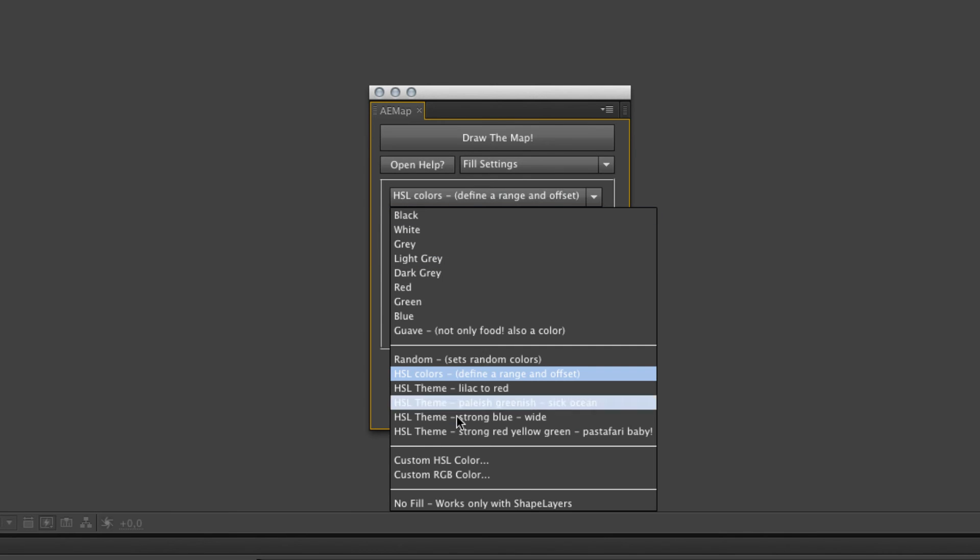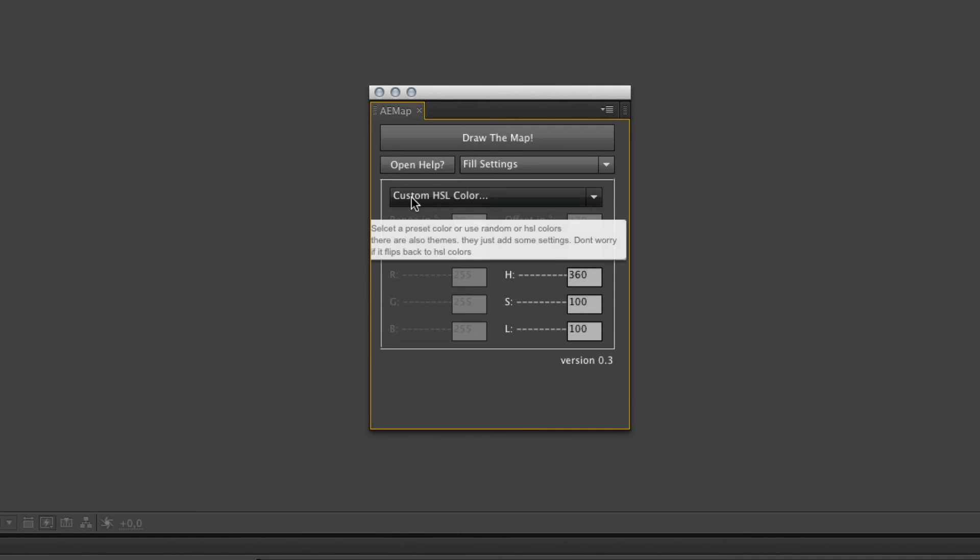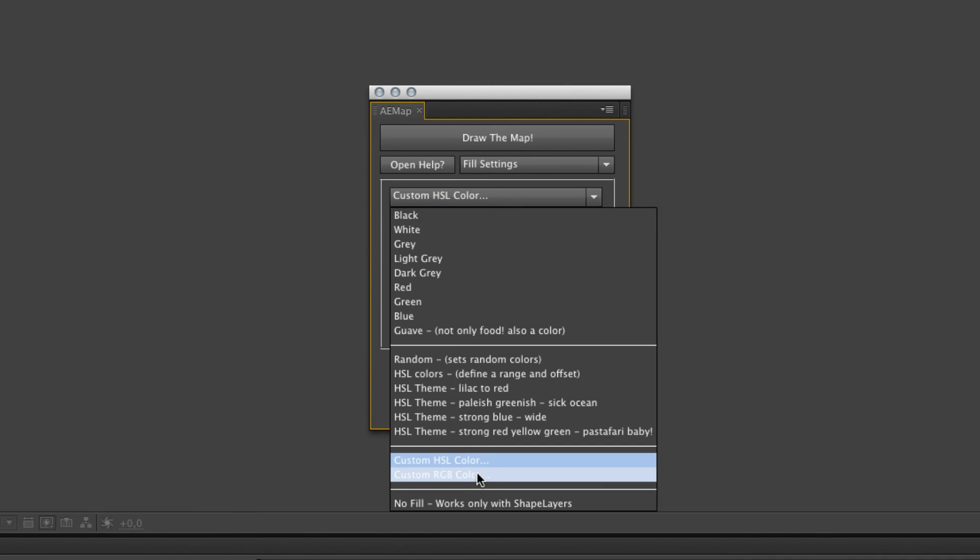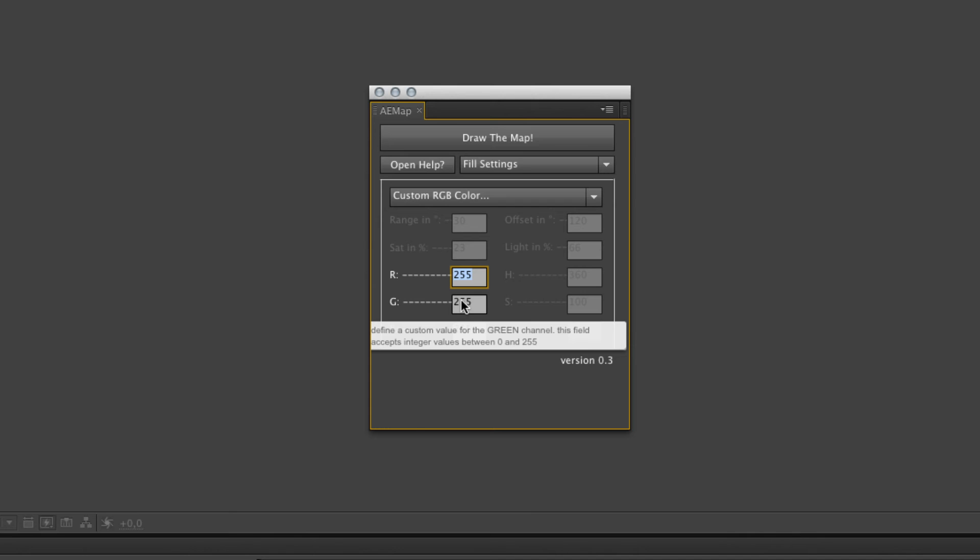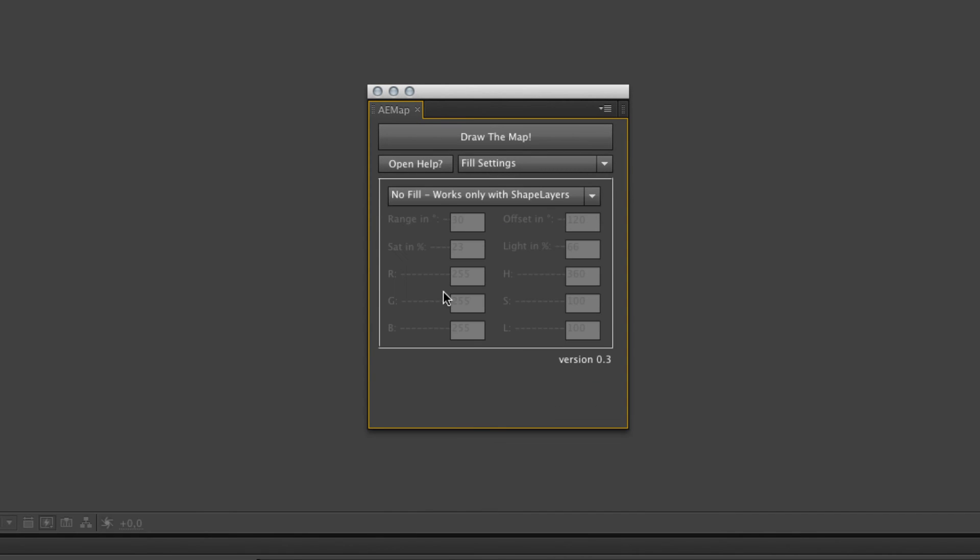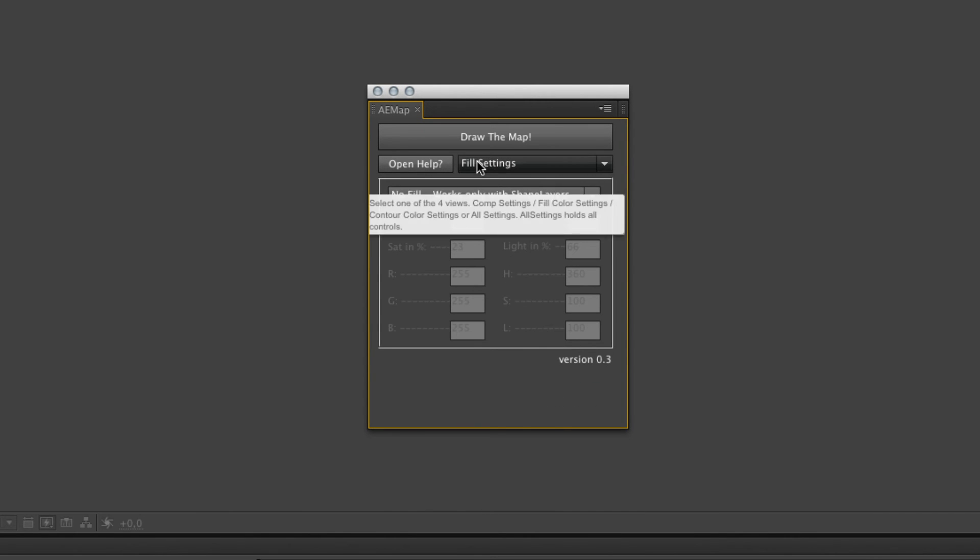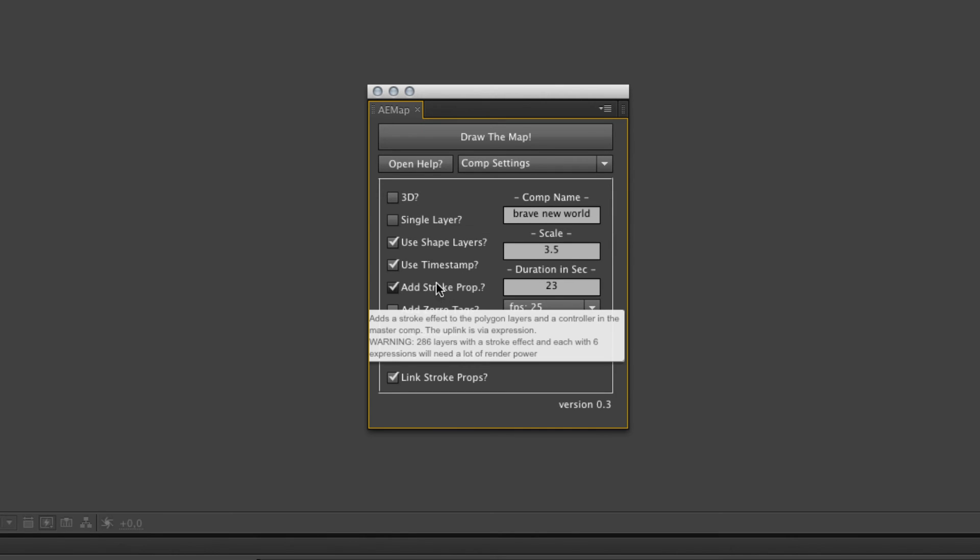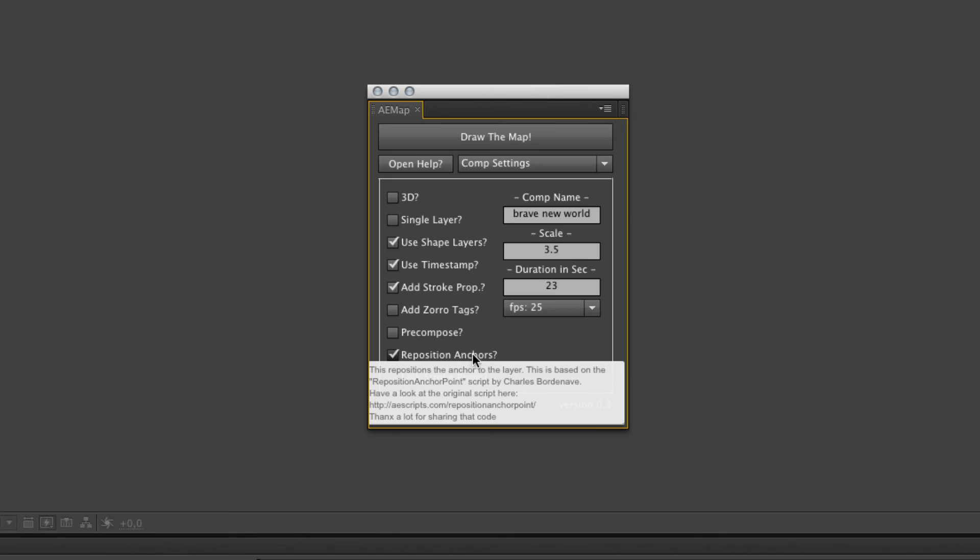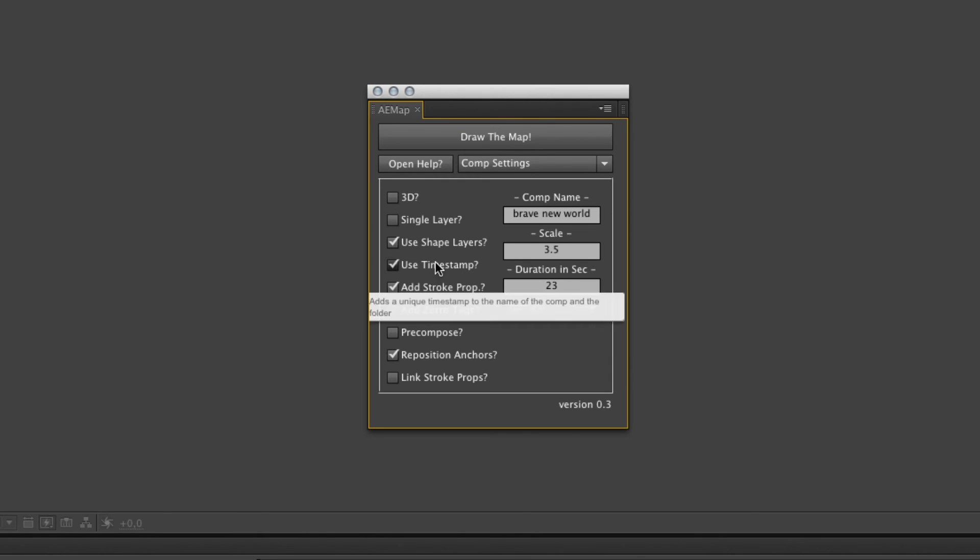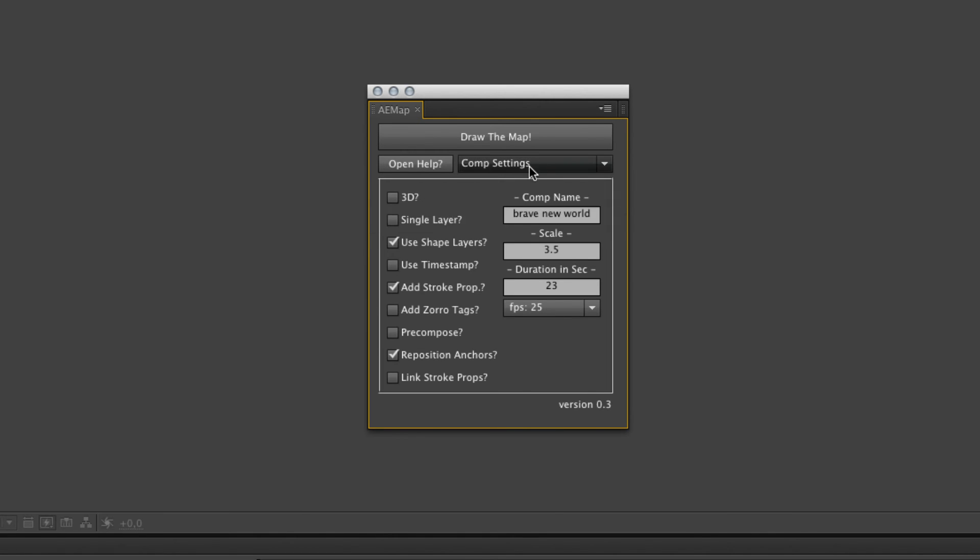Next you get the possibility to add custom HSL colors or custom RGB color. If you need a special color that you can't change afterwards, you can set it right here. And the no fill option only works with multiple shape layers and you need a stroke property. If you don't add the stroke property, you won't see anything. And it makes a map without filling, only a contour. It looks pretty nice.